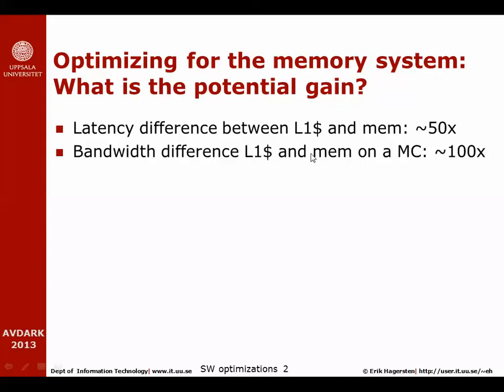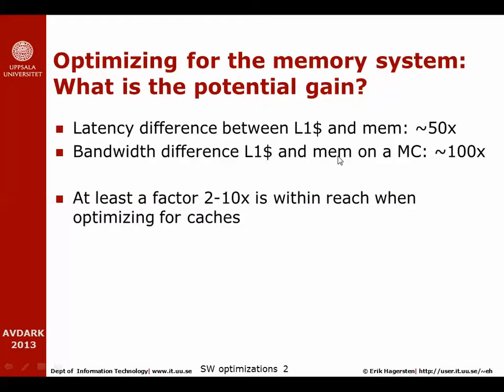The bandwidth difference between accessing L1 caches and accessing memory on multi-core today is more in the level of 100 times. With realistic expectations, we should maybe not expect to get 100 times performance improvement, but at least a factor between 2 and 10 when we try to optimize for the cache hierarchy.